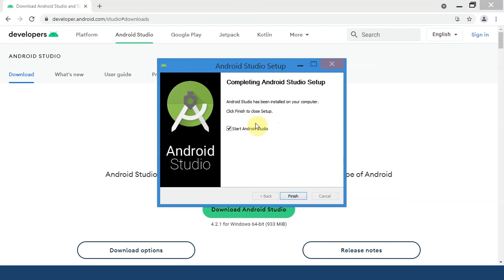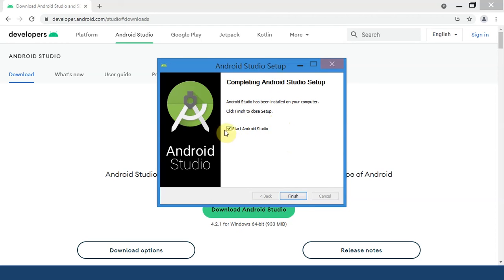Over here you can see it says Android Studio has been installed on your computer. Click Finish to close setup. By default the Start Android Studio checkbox is ticked. I will simply click on the Finish button and Android Studio will start up for the first time.